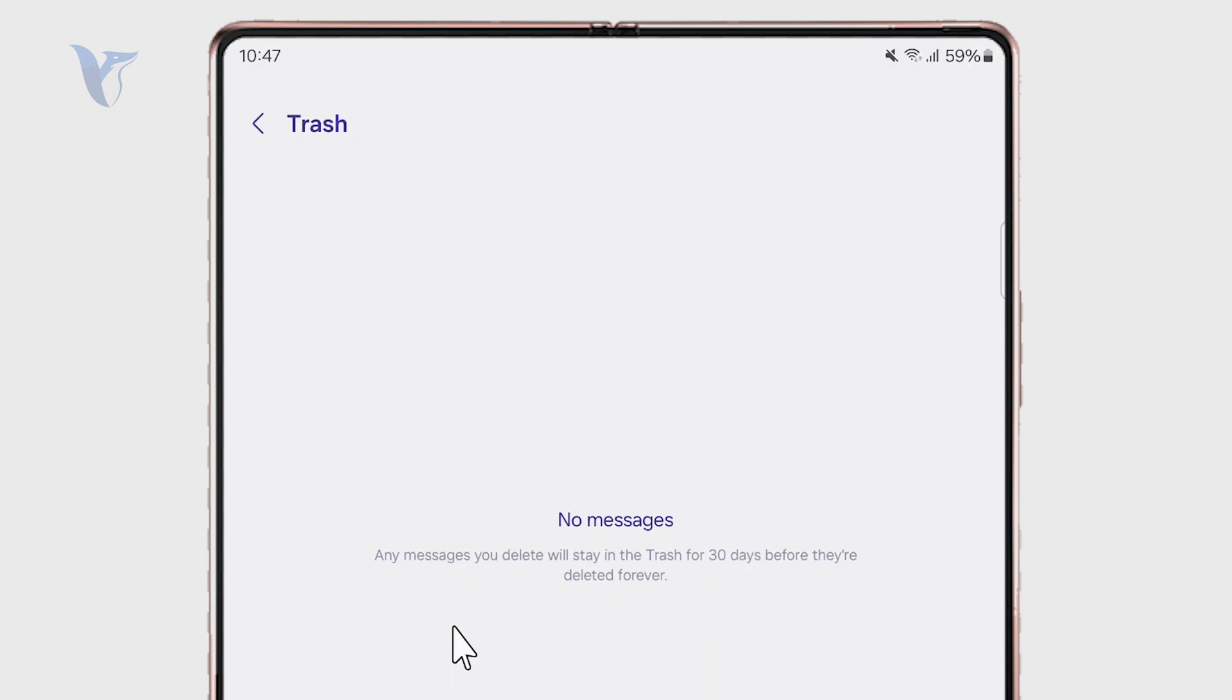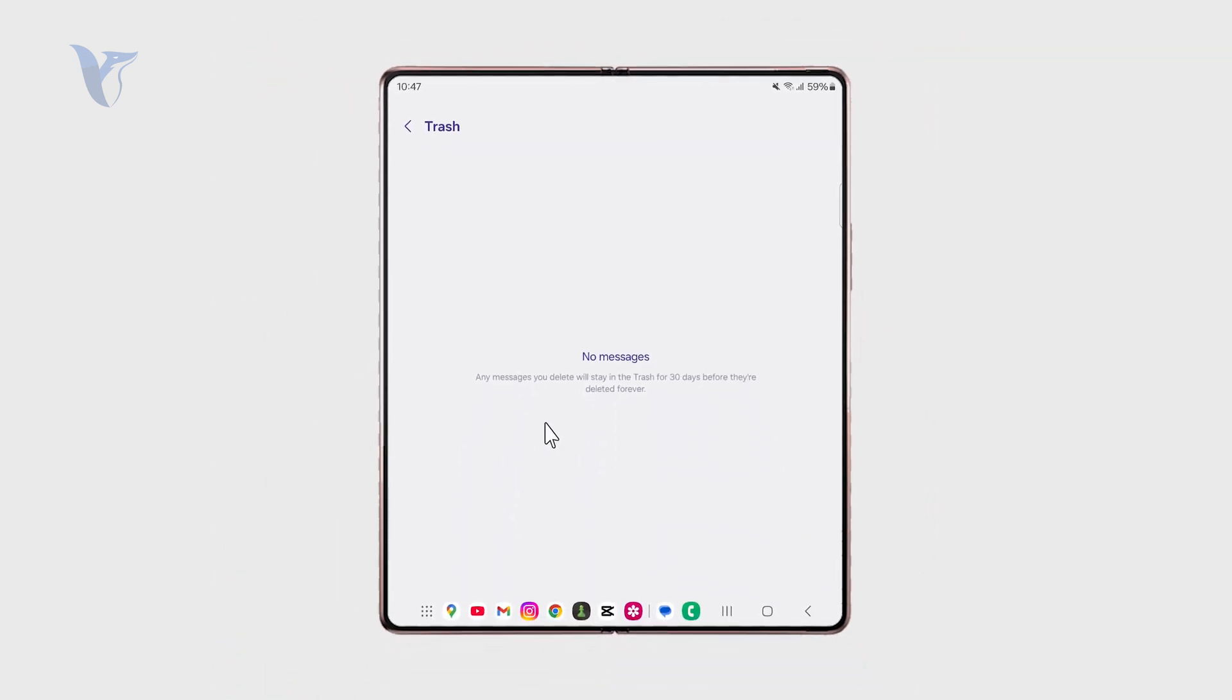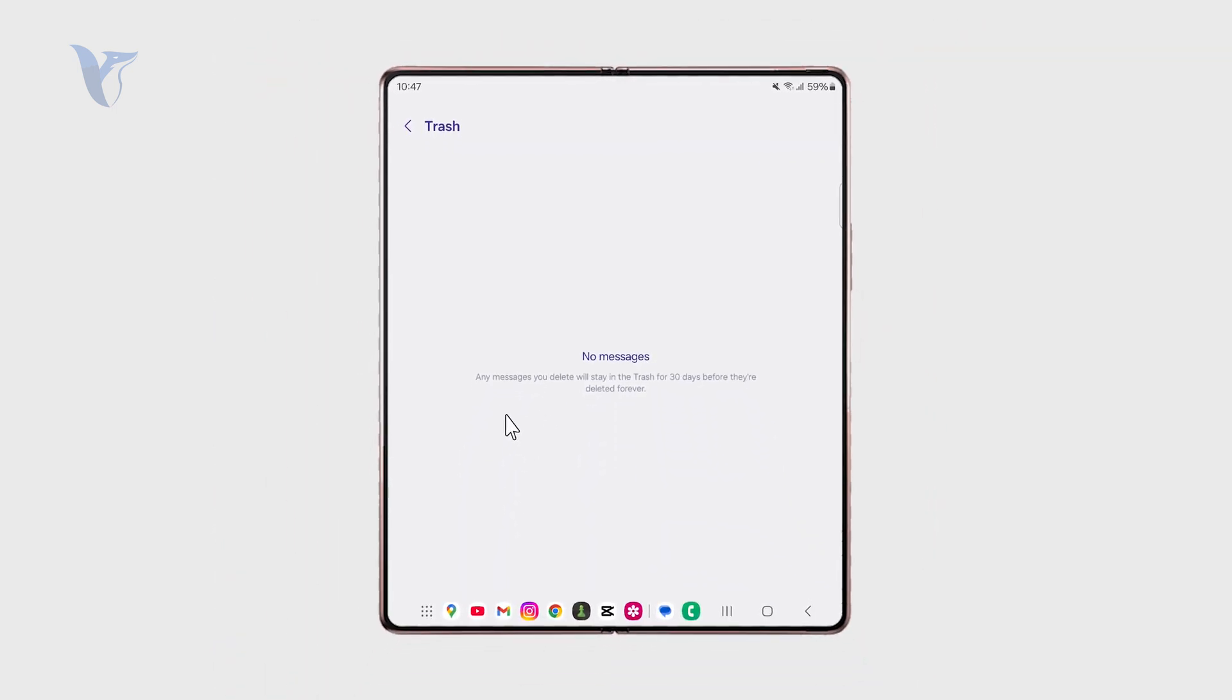After those 30 days, it's probably impossible to get them back, so you have to pay attention to it and keep that in mind.